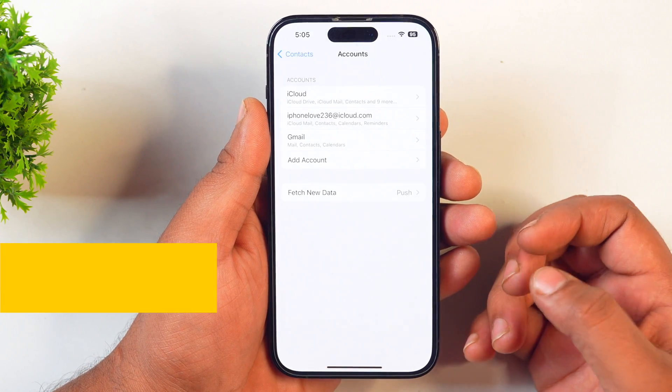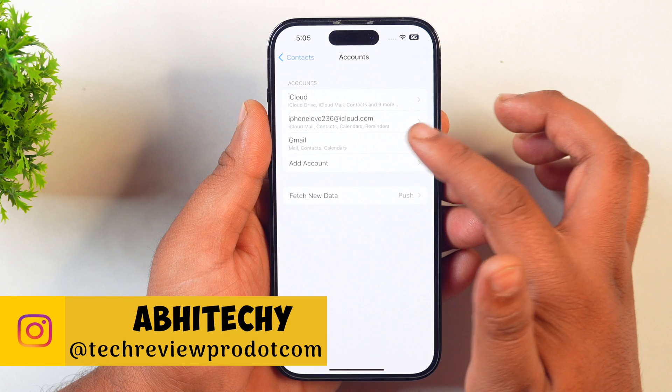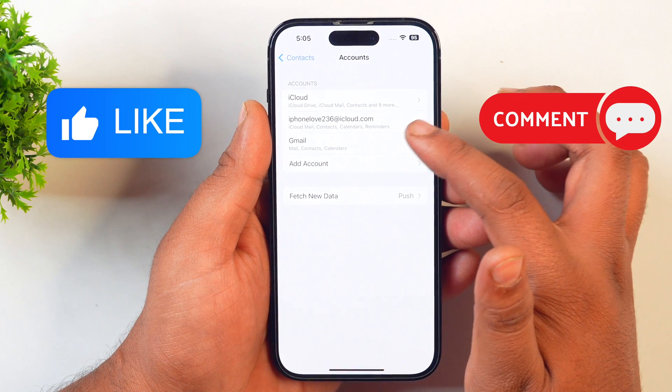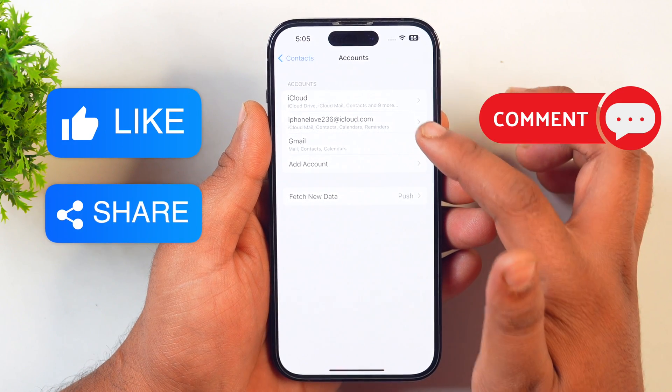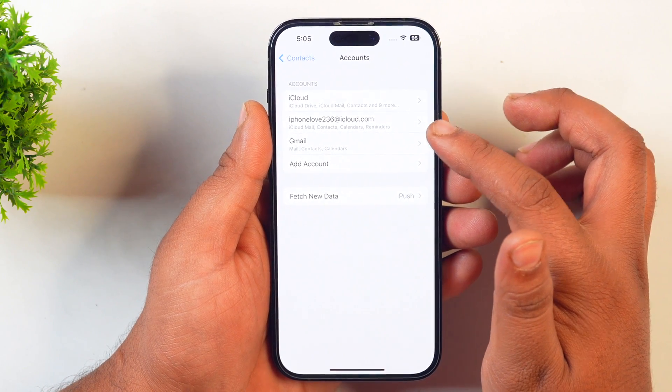You can see that the iCloud account I have just created is now showing here. I hope this video was helpful. If you have any questions, please leave a comment below. Thanks for watching.